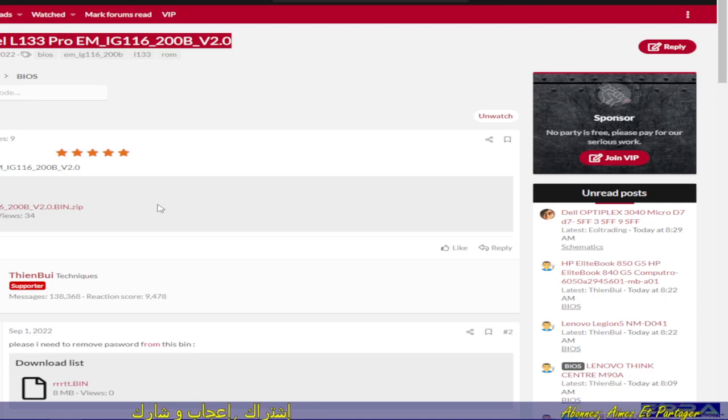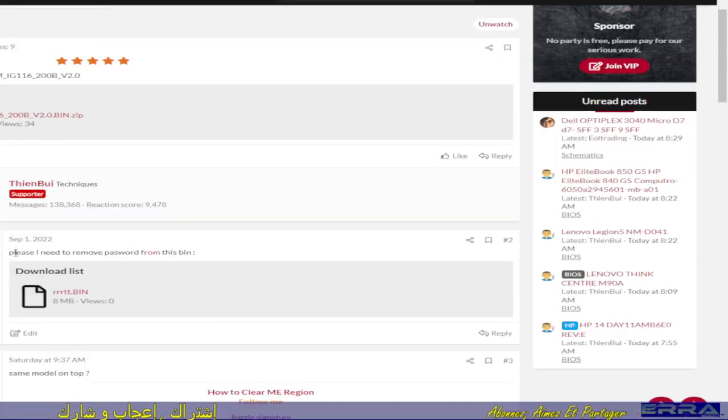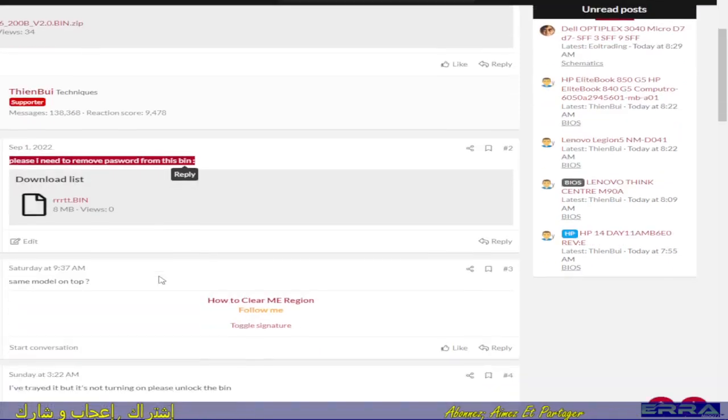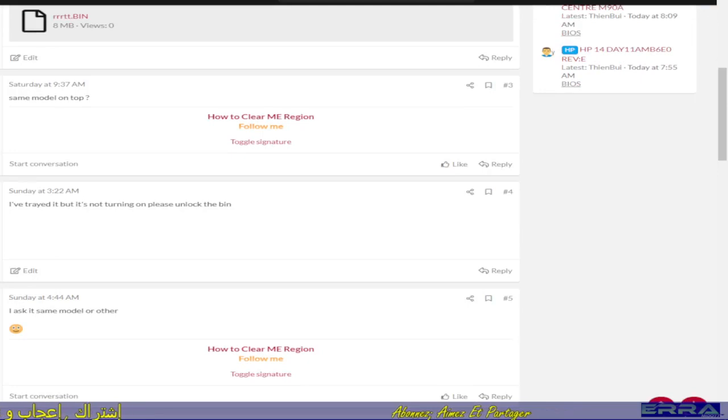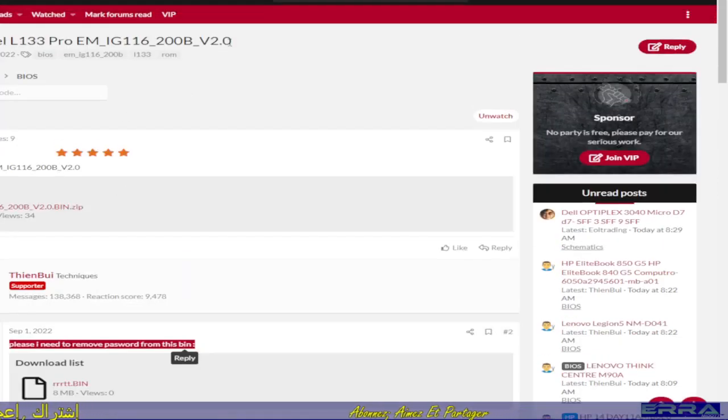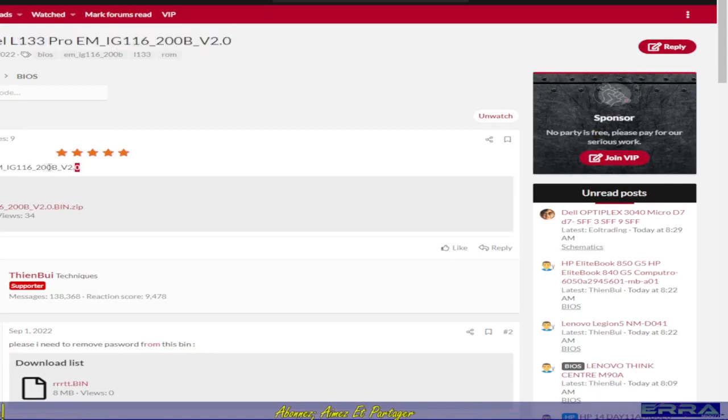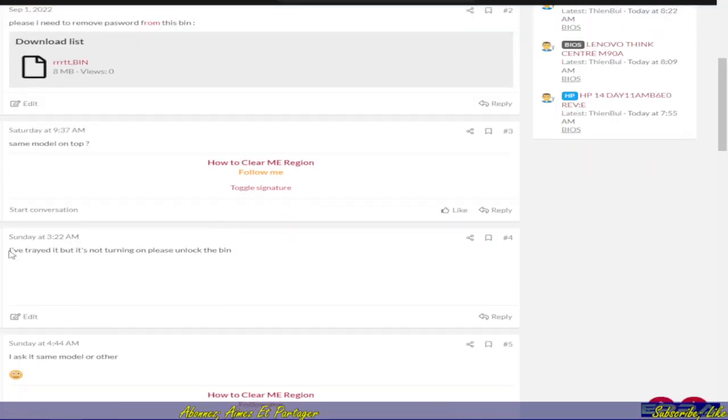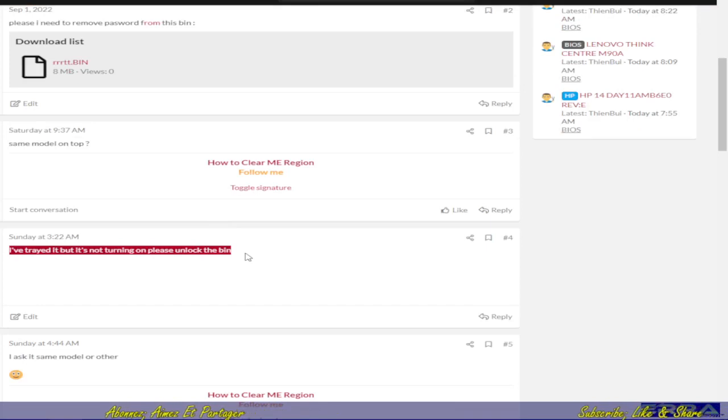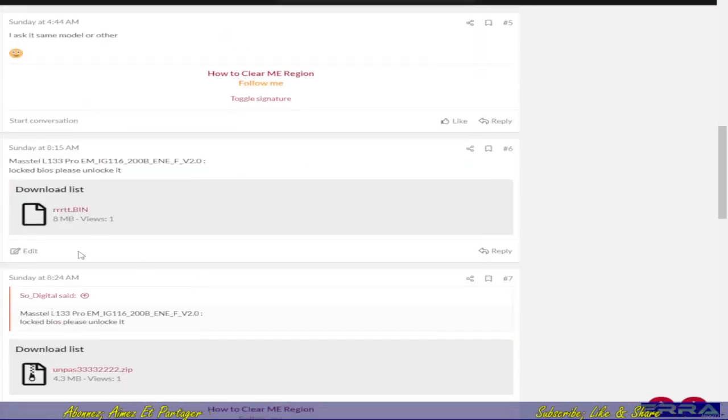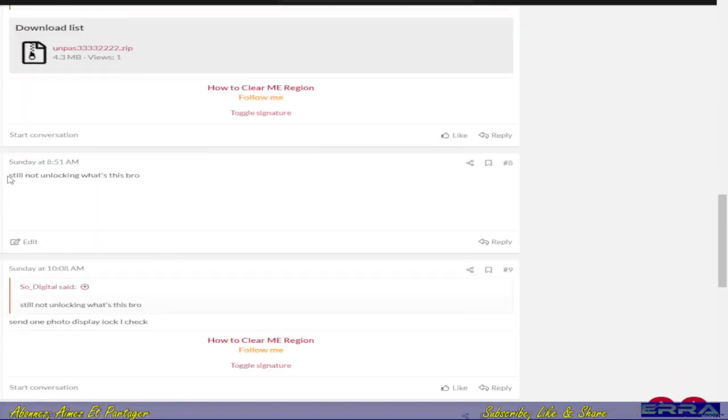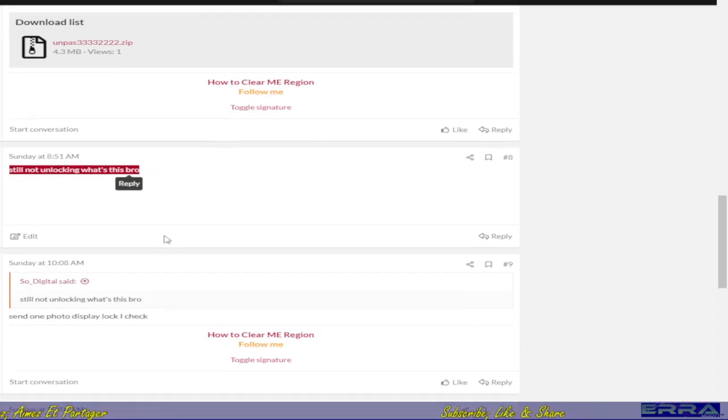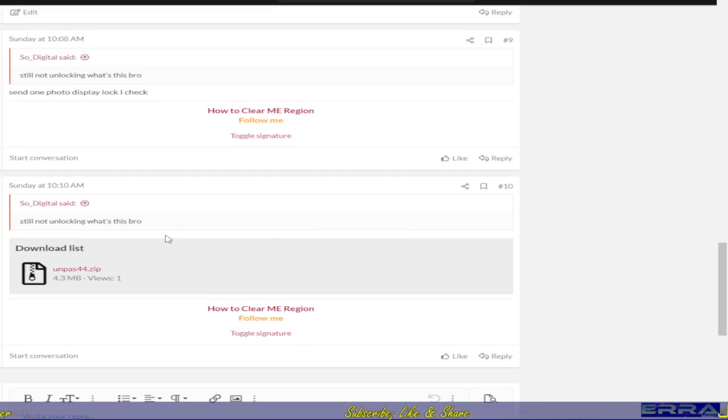This case hasn't been solved in this forum. The requester asks please I need to remove password from this bin, and this is the original one. There was a suggestion to use this working file, but the requester says I have tried it but it's not turning on, please unlock the bin. As you can see, if you go to the whole page you will find out that the case is still not unlocked.